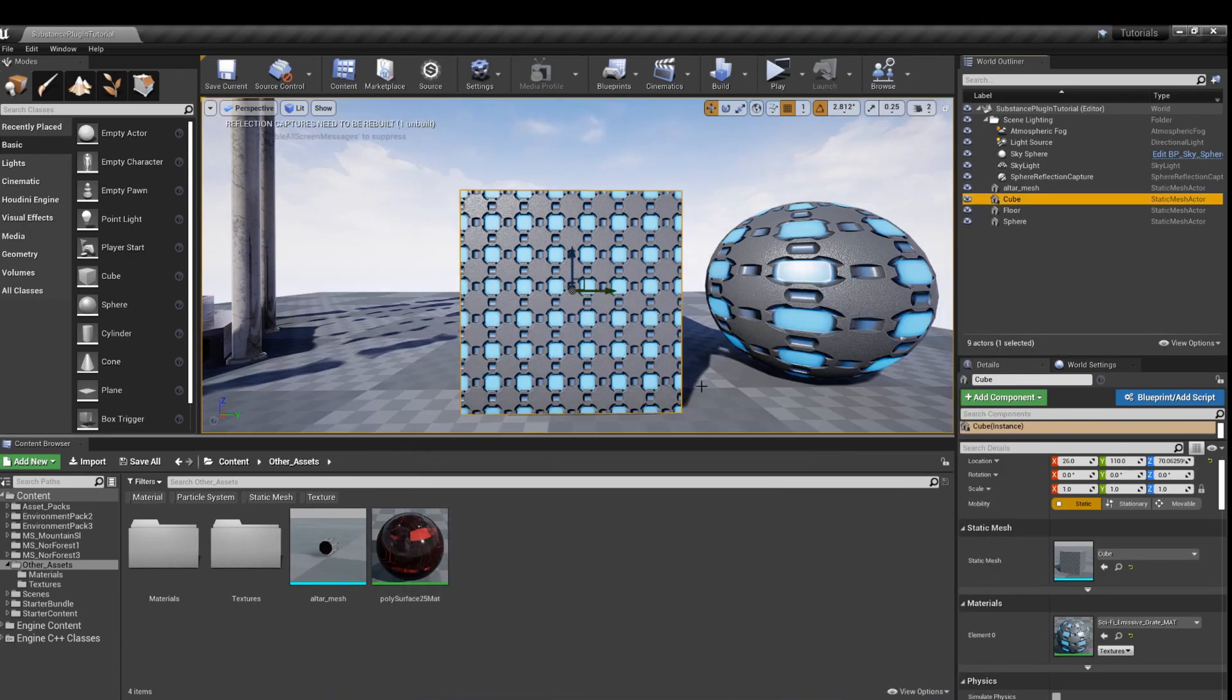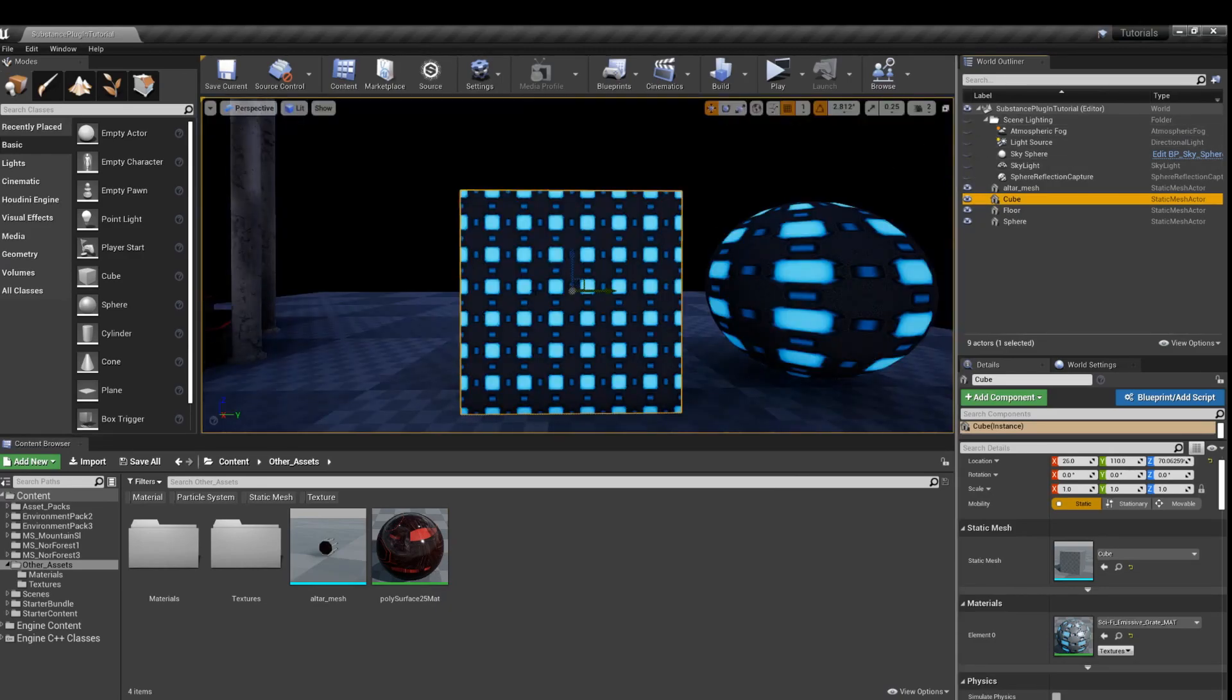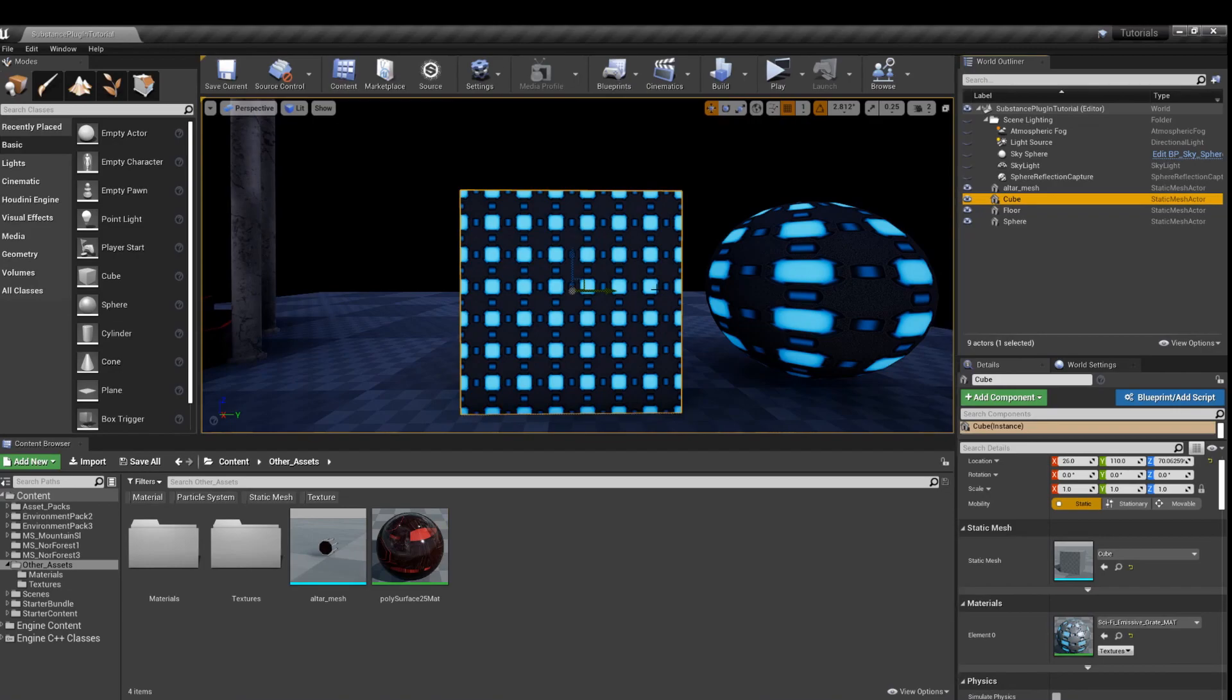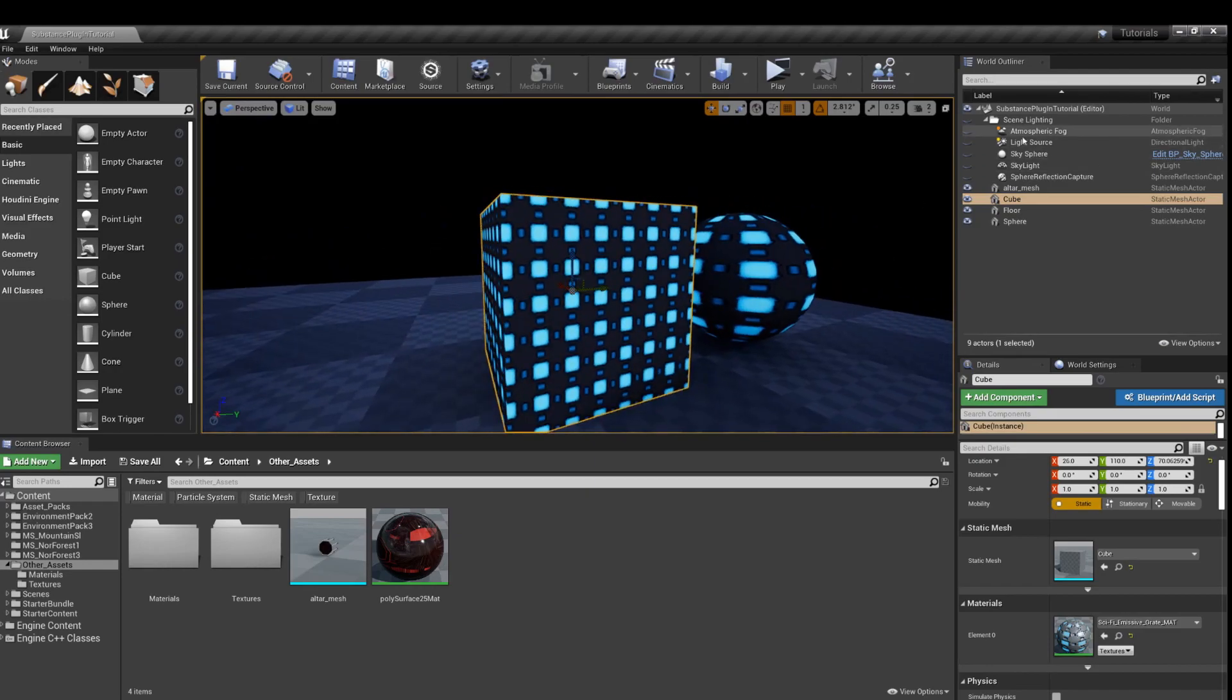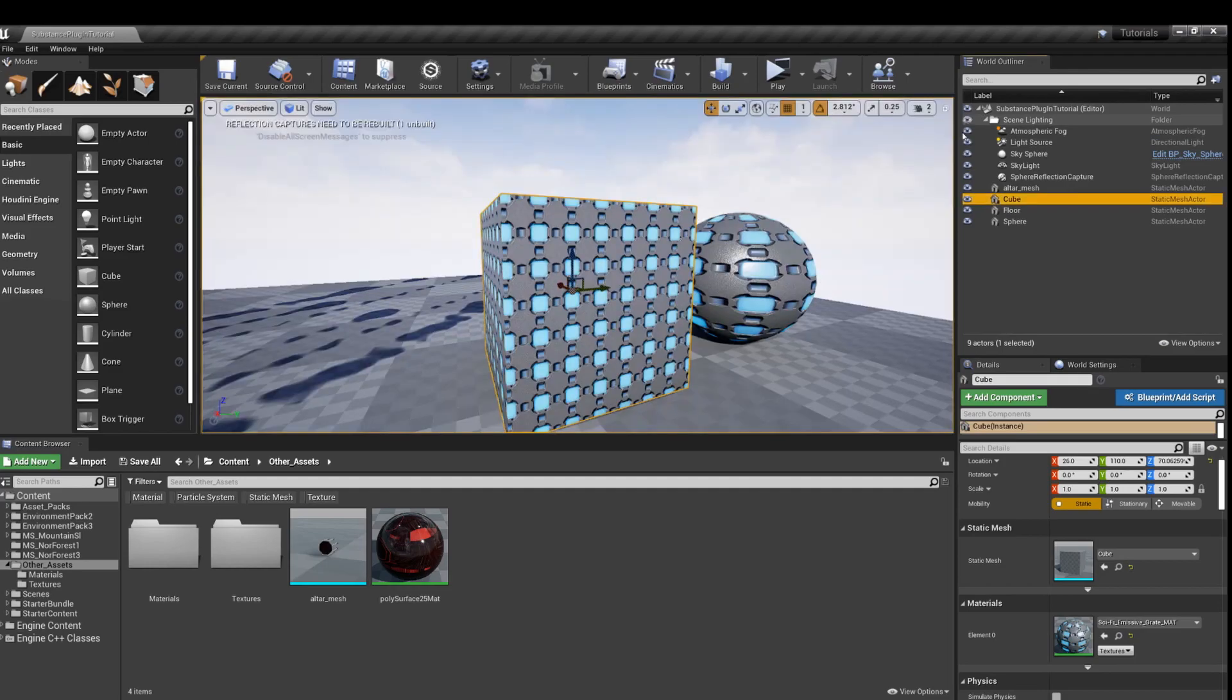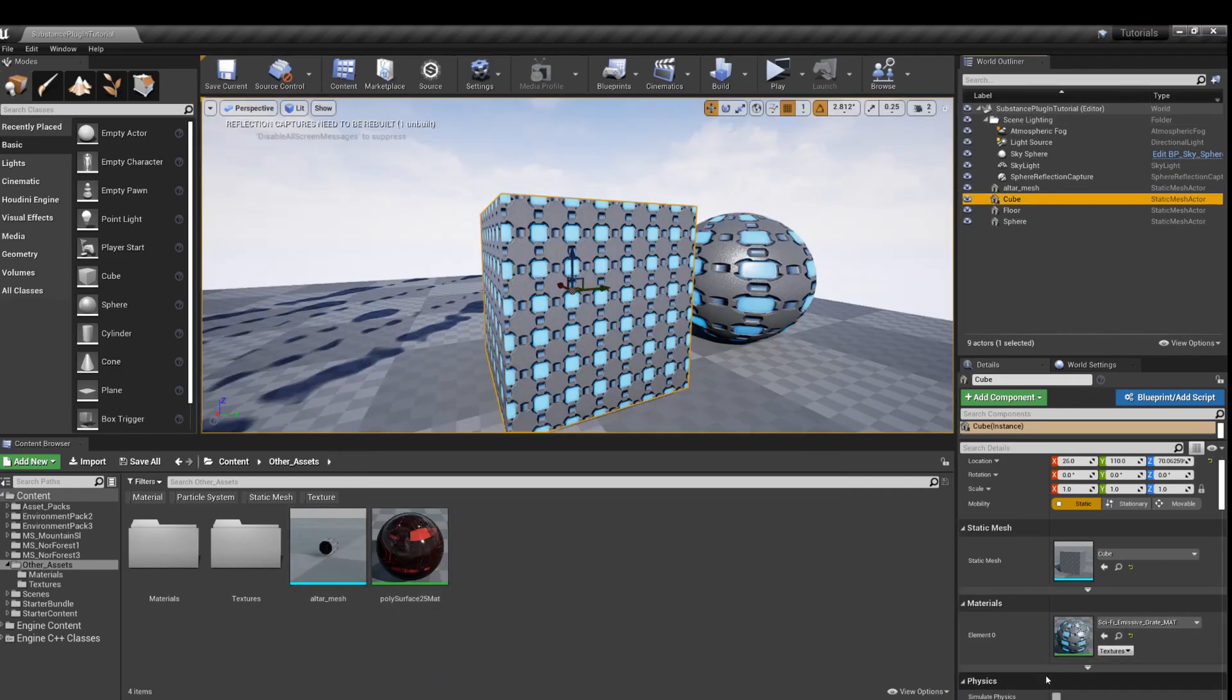But if you notice in this lighting, it just looks kind of plain. If we turn it off, you can see it's a little glow in the dark. Take a look at that. But how do we get it so that the emissive shows up when there's actually the actual lighting?